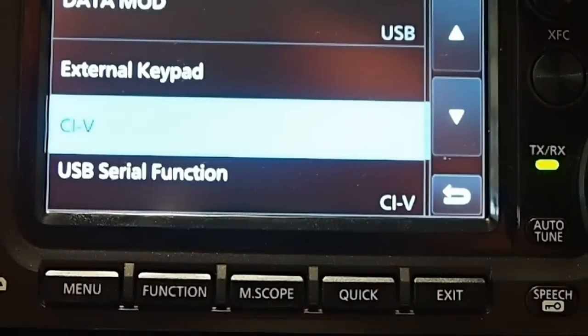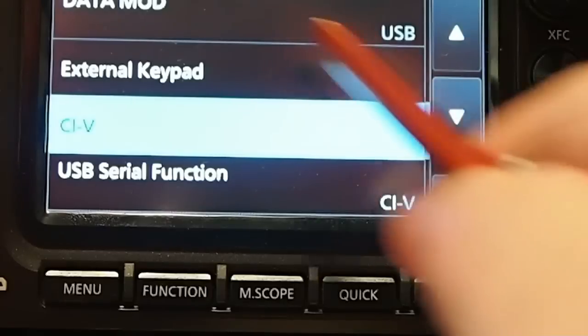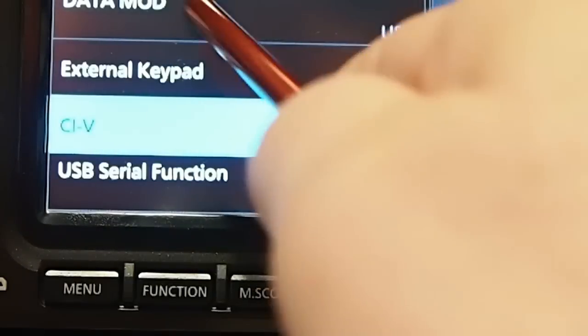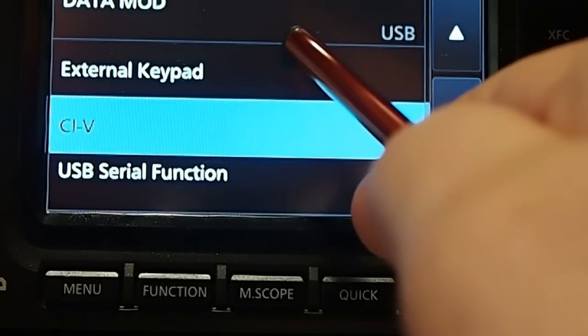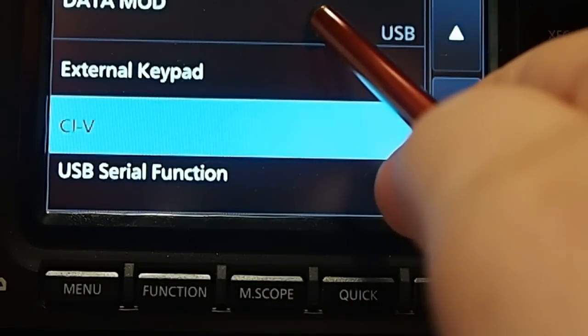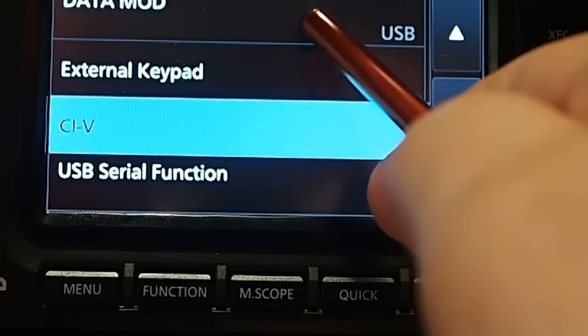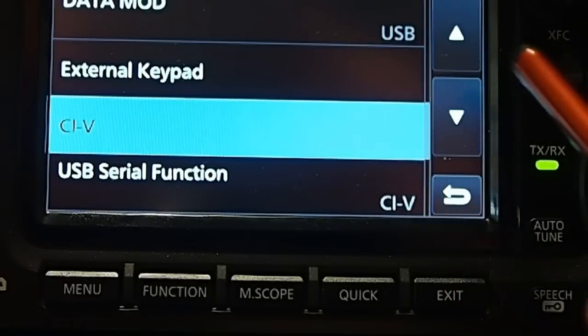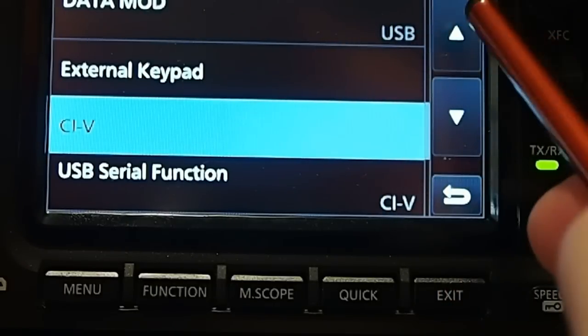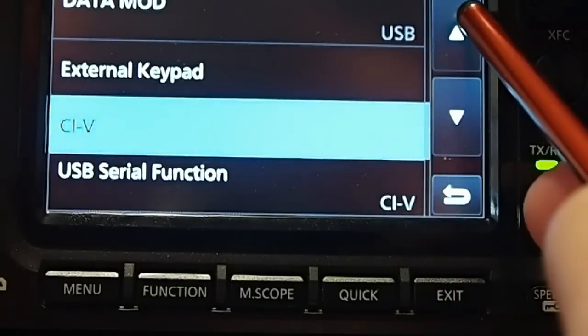And what you're looking for is the data modulation. I think when I got it, it was set to mic and ACC. You want to change that to USB. So that's one thing to change.